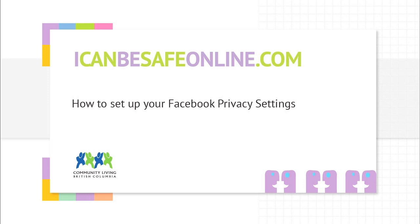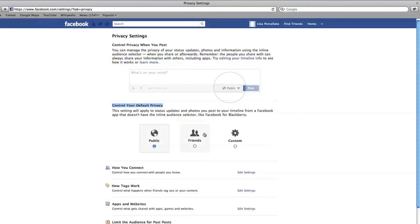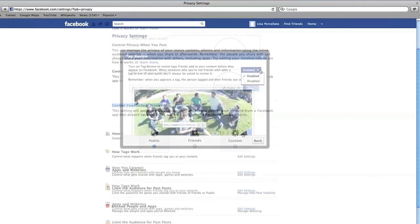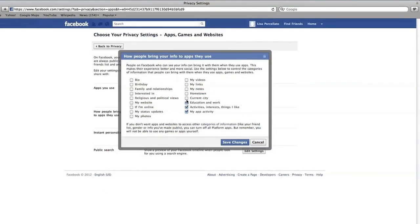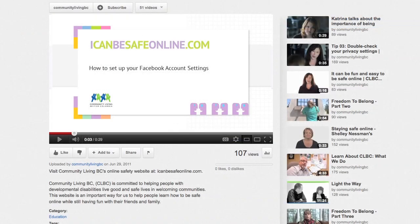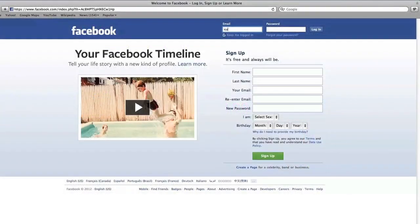This video is one of two that will help you set your Facebook settings and help you control who you share information with. This video will walk you through your privacy settings and will talk about how to protect your privacy by following some simple actions. Make sure you also watch the video about setting your account settings. Let's get started.